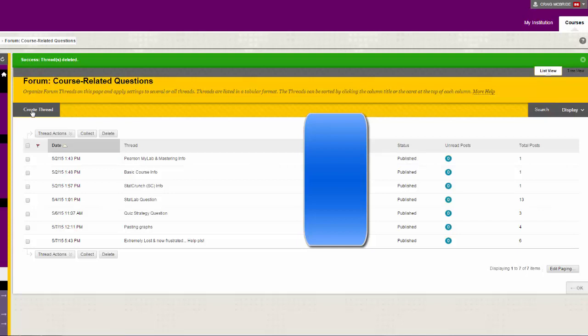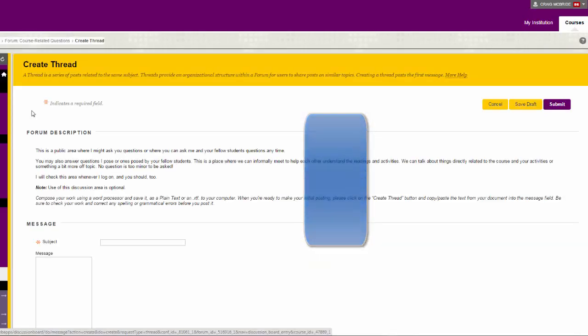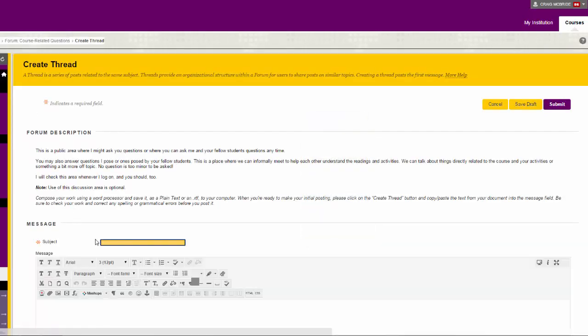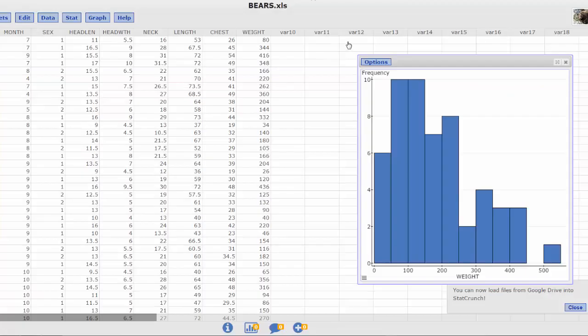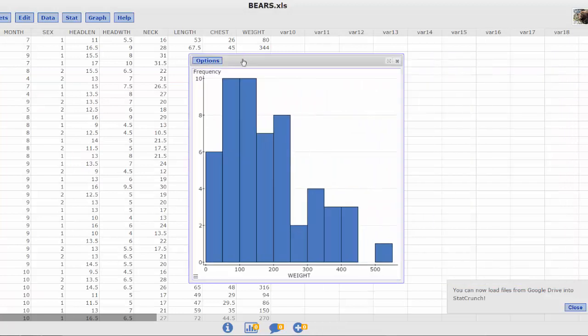First I will just create a fictitious posting. We will call this adding pictures. This is the simple Control+V method. Over here in StatCrunch I have this lovely little histogram from the weights of bears.